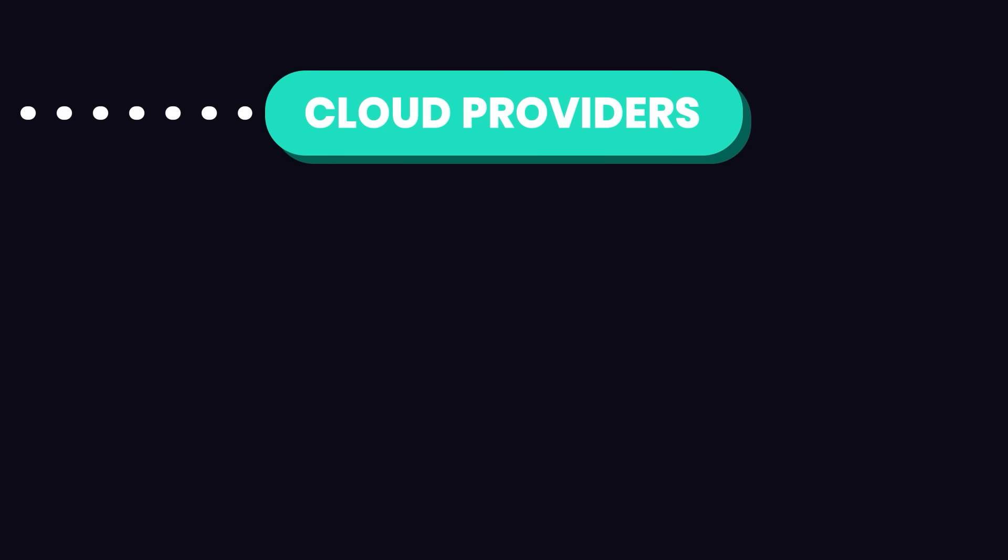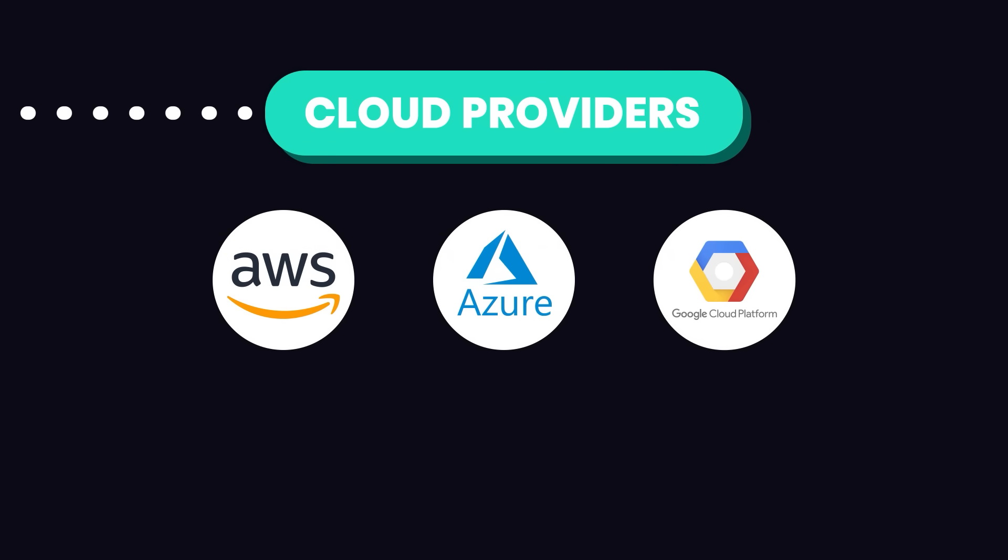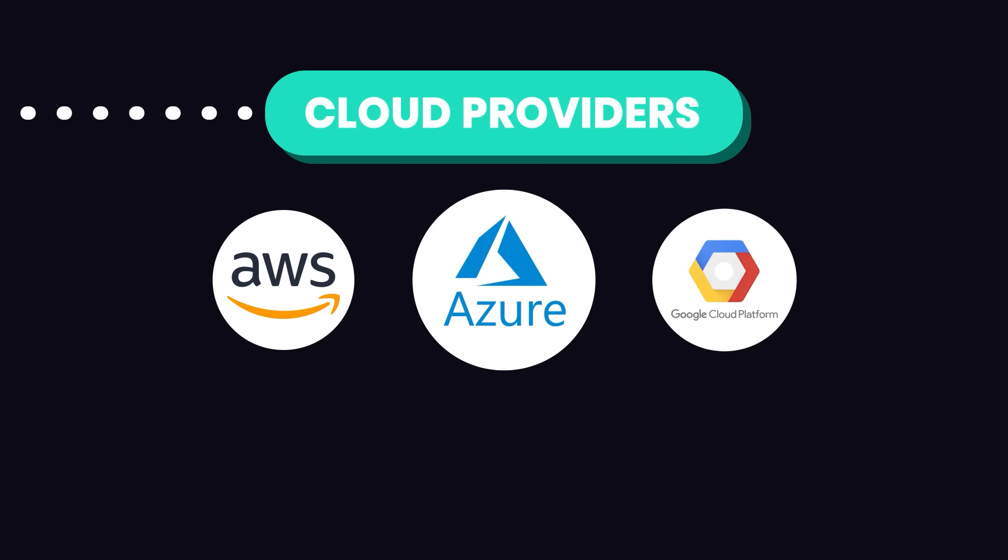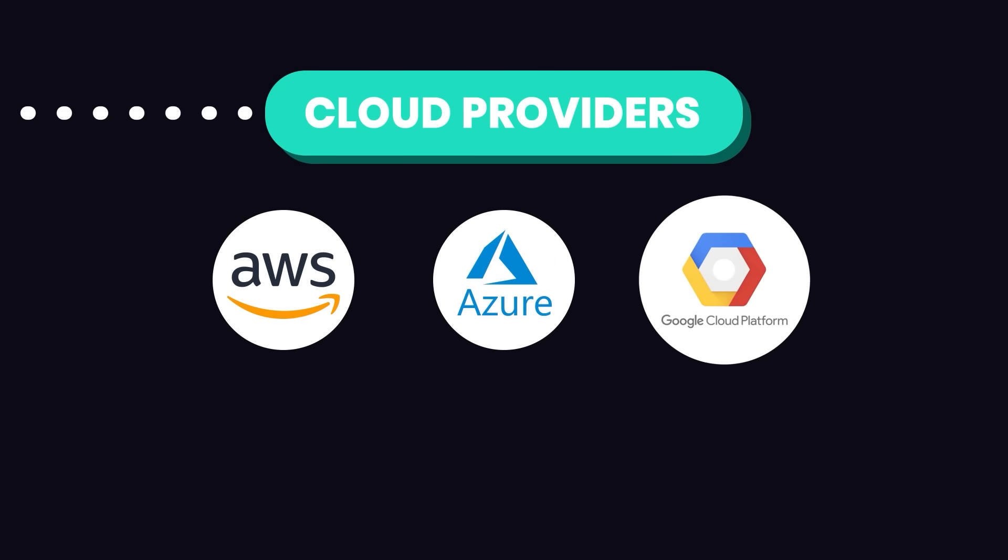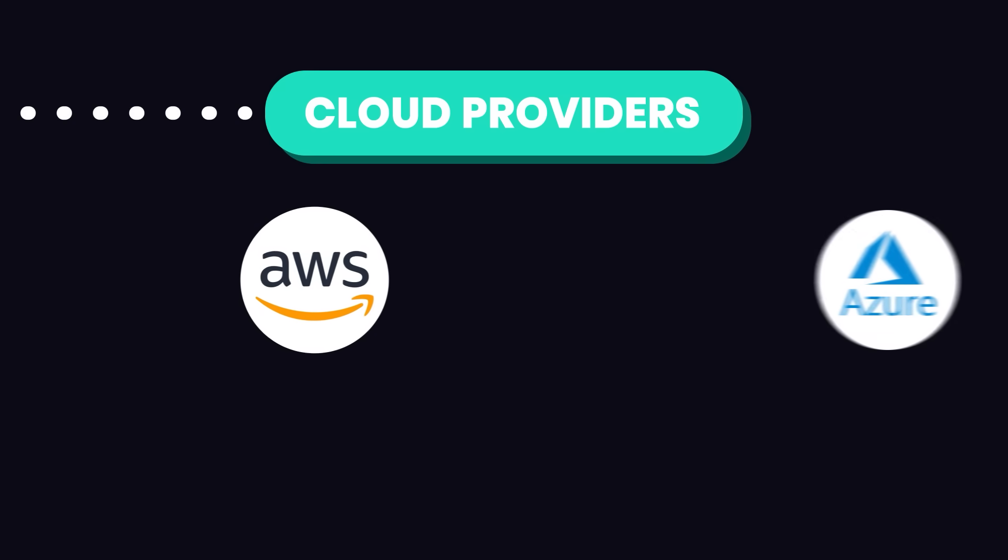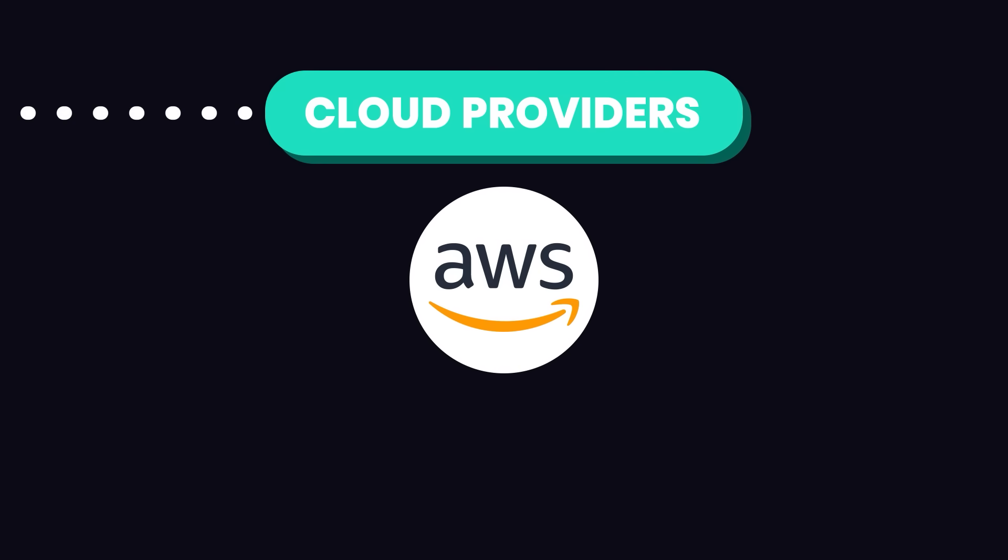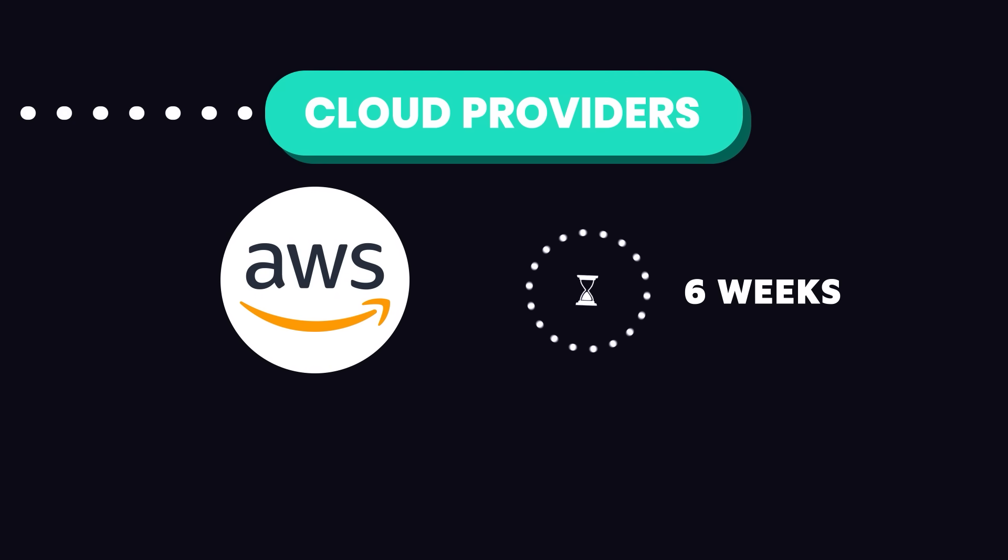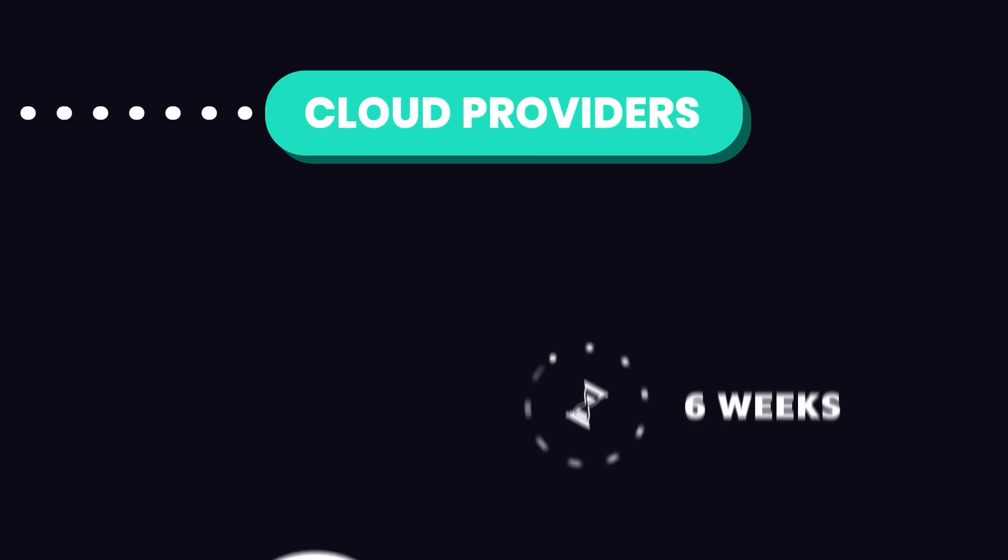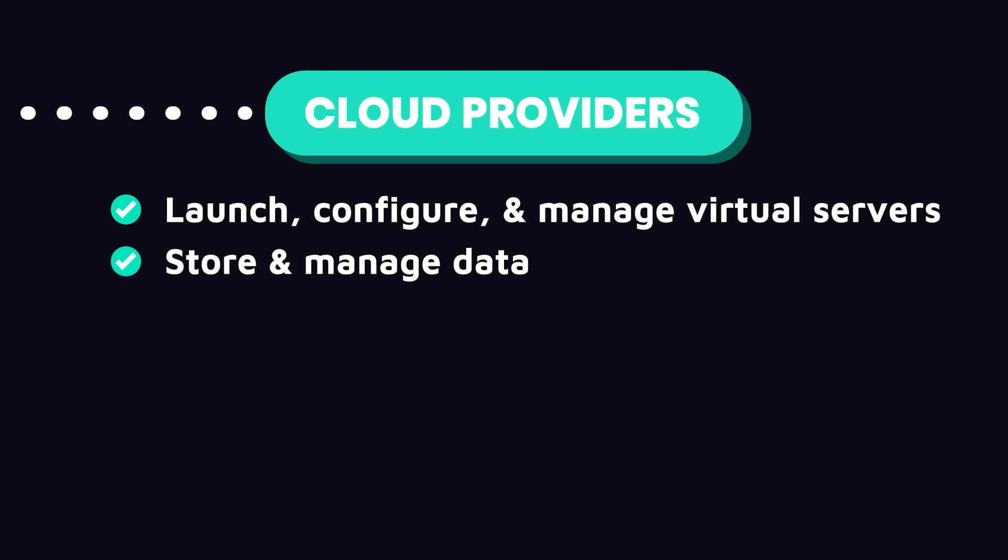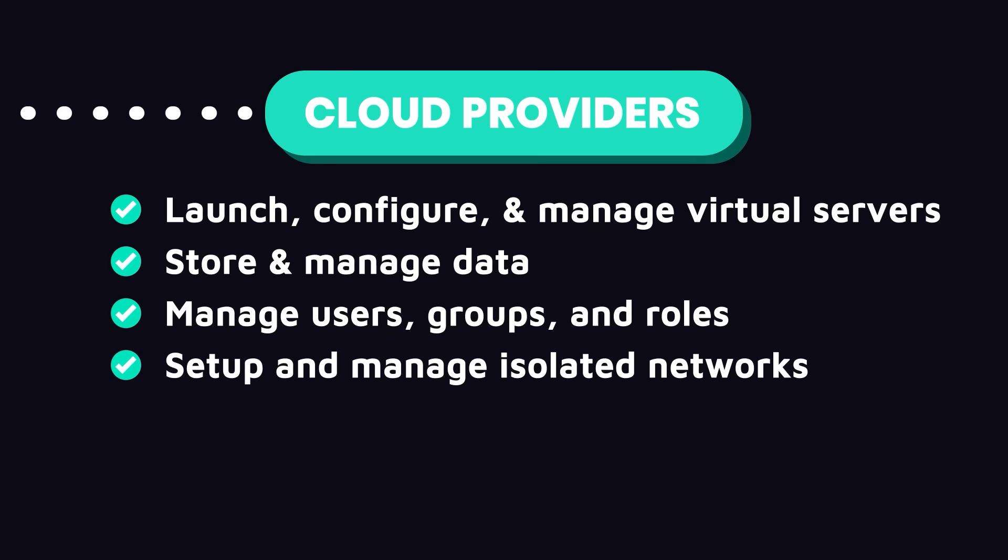Moving on, let's talk about cloud providers. Cloud providers like AWS, Azure, and Google Cloud Platform offer a range of services for building and deploying applications. If you're just starting out, I recommend focusing on one cloud provider, and AWS is a great choice because it's the most widely used. Spend about 4 to 6 weeks on this. Make sure to learn how to launch, configure, and manage virtual servers, store and manage data, get familiar with managing users, groups and roles, and how to set up and manage isolated networks.